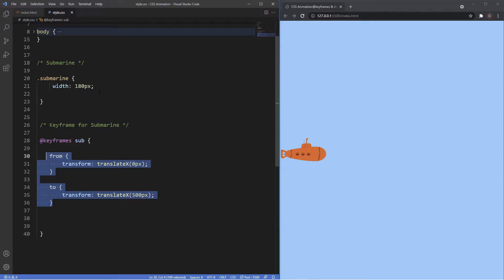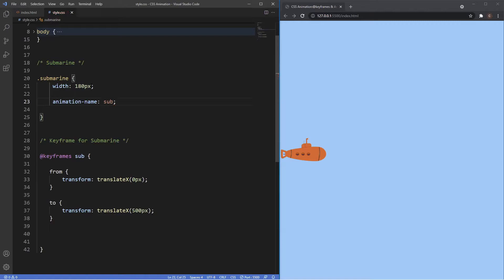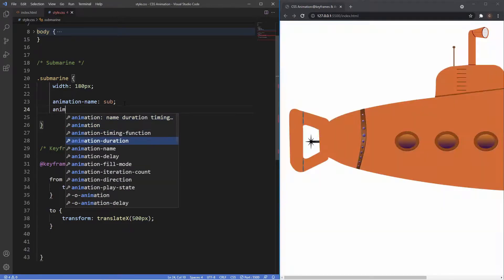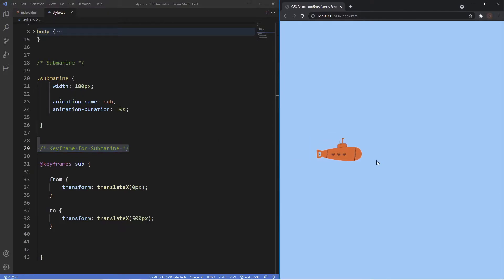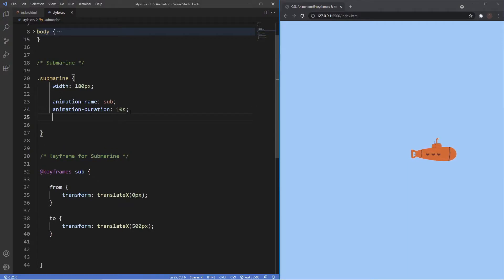Like in the previous videos there is a shorthand for the animation property, but it's best to go over all the longhand versions first so you get a better understanding of how they all work. First we need to link this keyframe with the submarine, so we go inside the class of submarine and say animation-name: sub. Now we've linked these two together. Then we need the second major ingredient: animation-duration. Let's say 10 seconds and you'll see the animation start taking effect immediately.